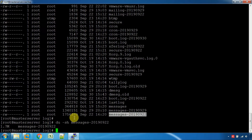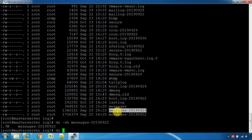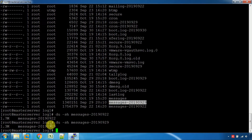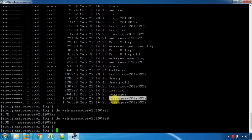The size of one file is 1.7 MB. Now, the size of another file is 1.3 MB. So the files will be arranged by size. The last modified location is also shown in this listing.